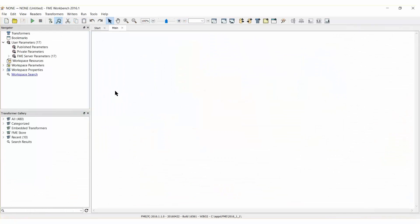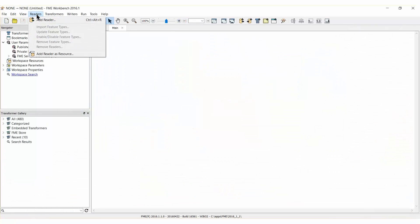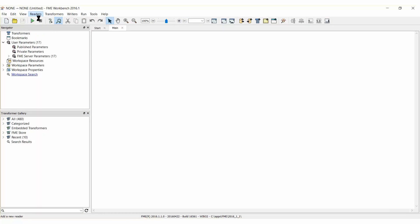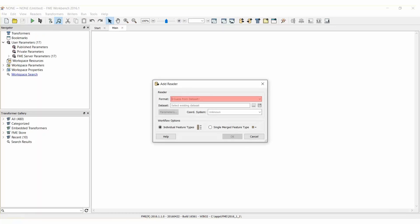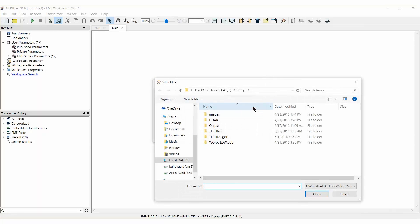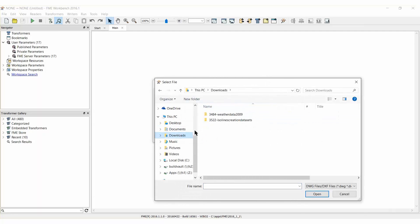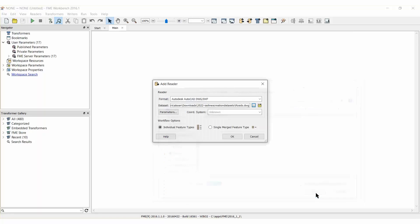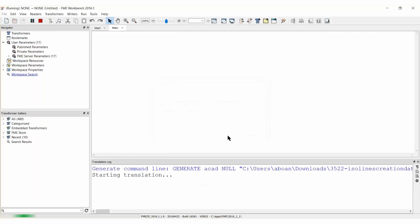Let's start FME Workbench with a new workspace to add an Autodesk AutoCAD DWG reader. Select the attached DWG file as the source dataset and set the Workflow Options parameter to Single Merged Feature Type.